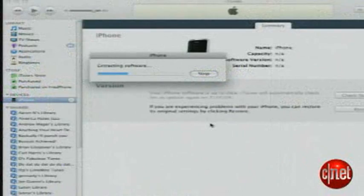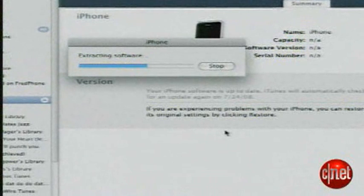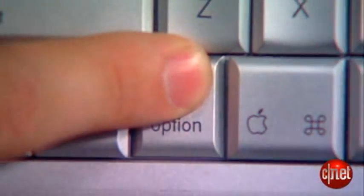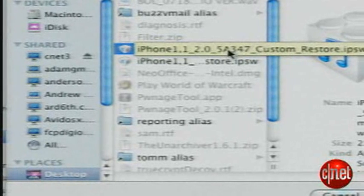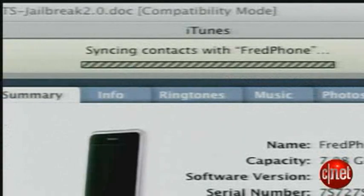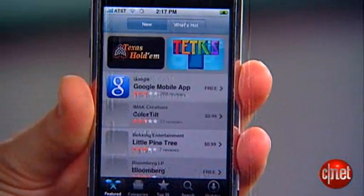Close Pwnage and move to iTunes. Here you'll restore your iPhone with the newly made firmware. Hold down the option key while you click on the restore button. Find the firmware file Pwnage created — it's the one with "custom" in the title. Your iPhone will restart; give it time, don't freak out. It will then restore the phone's backup and sync. Now you have the Cydia application installer with all the open source free apps, as well as that newfangled official Apple App Store.